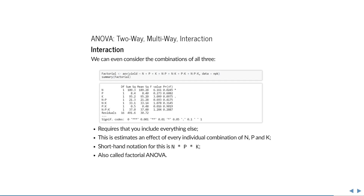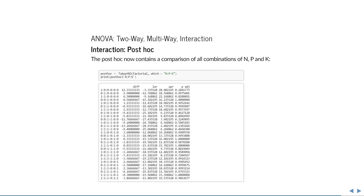Finally, what about all combinations of categories? This is called factorial ANOVA, and it can be done as shown here. The post-hoc now contains a comparison of all combinations of N, P, and K. The first row compares adding nitrogen to adding nothing, the second compares adding phosphate to adding nothing, the third compares adding nitrogen and phosphate to adding nothing, and so on — every combination is compared. Since this involves so many comparisons, the multiple testing correction causes almost all p-values to be 1 or close to 1, meaning we have very little evidence that combinations of all three are different.